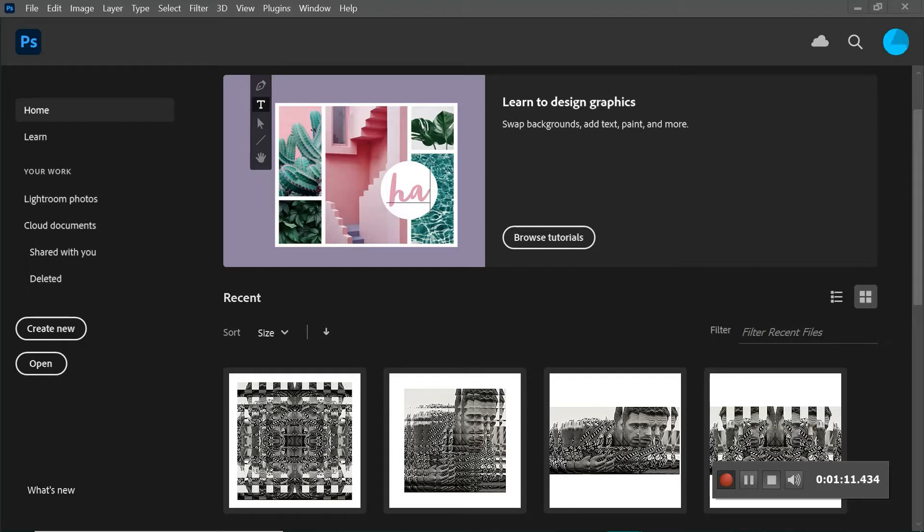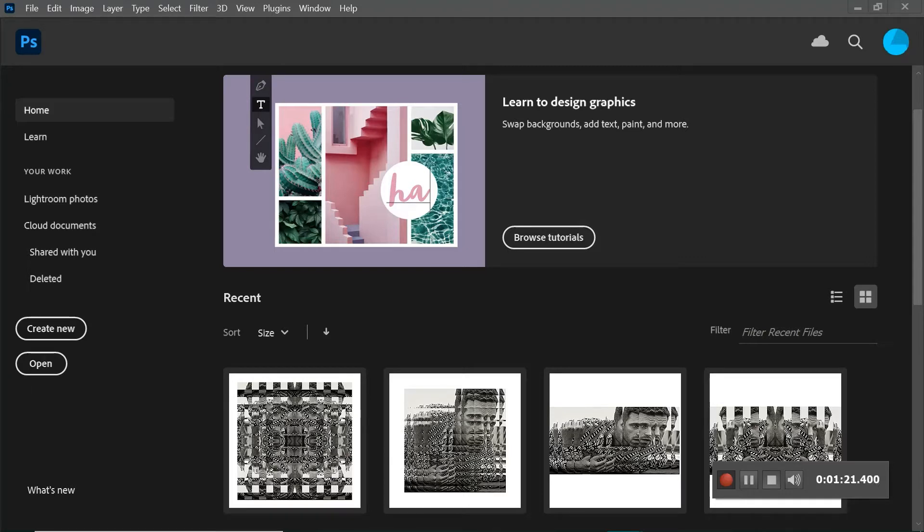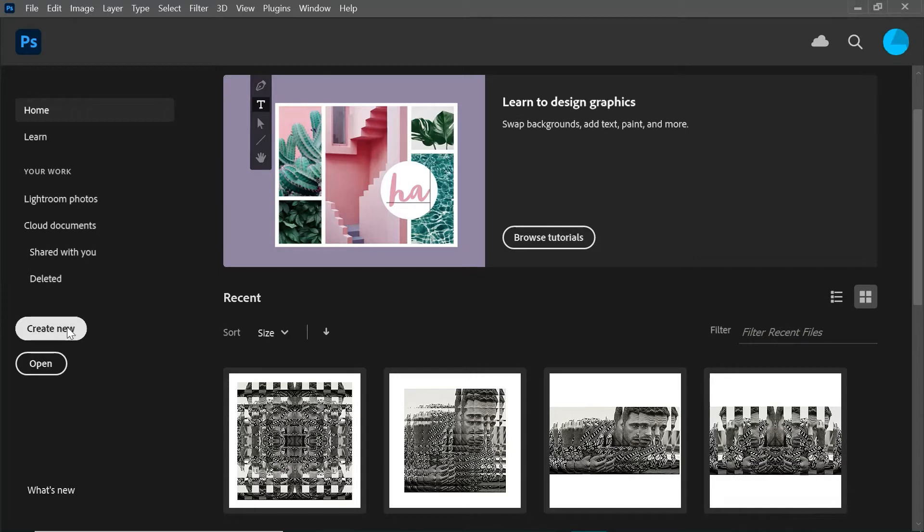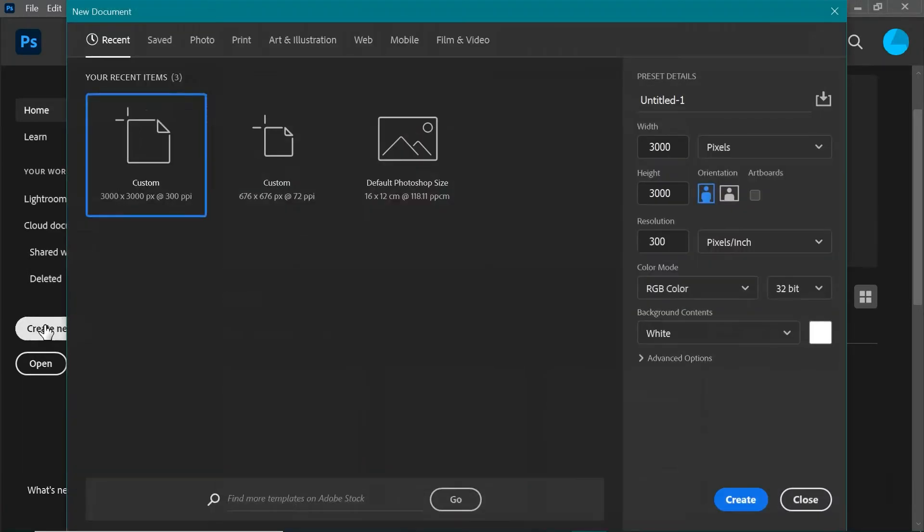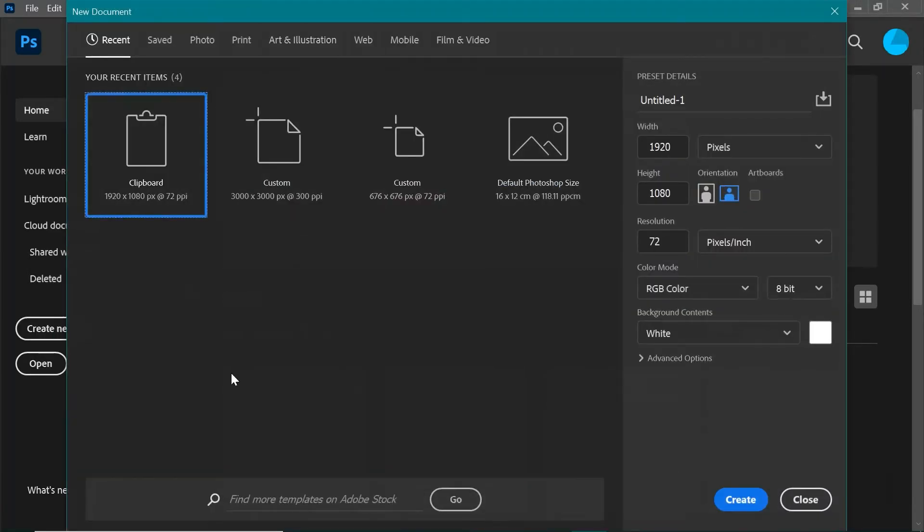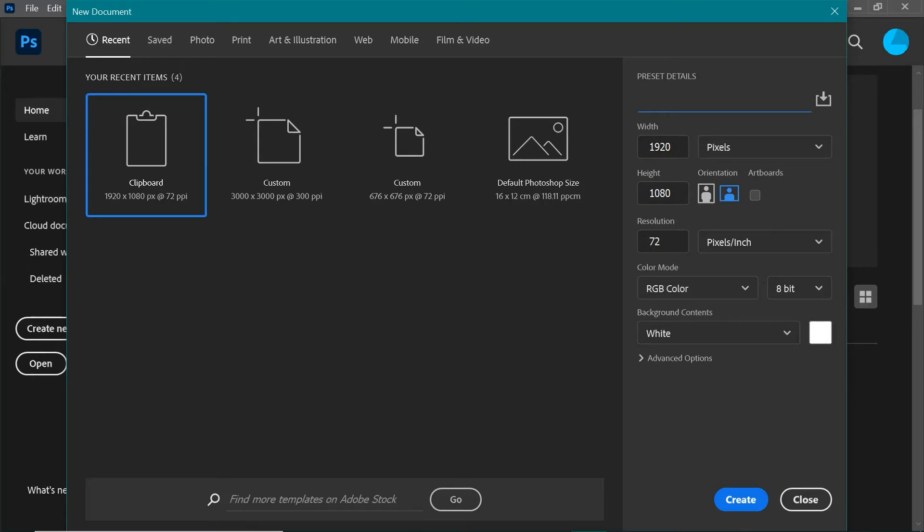In starting our portrait, we want to open Photoshop, which I've already done. We want to go to Create New. In this new document, we're going to change the preset details, and I've written these out on the instructions. We want to change our name to Synthetic Cubism Portrait.